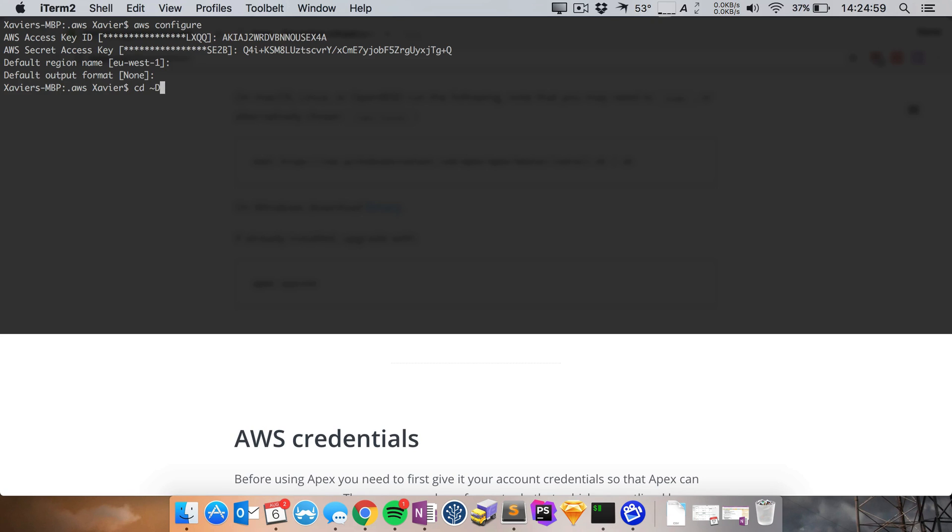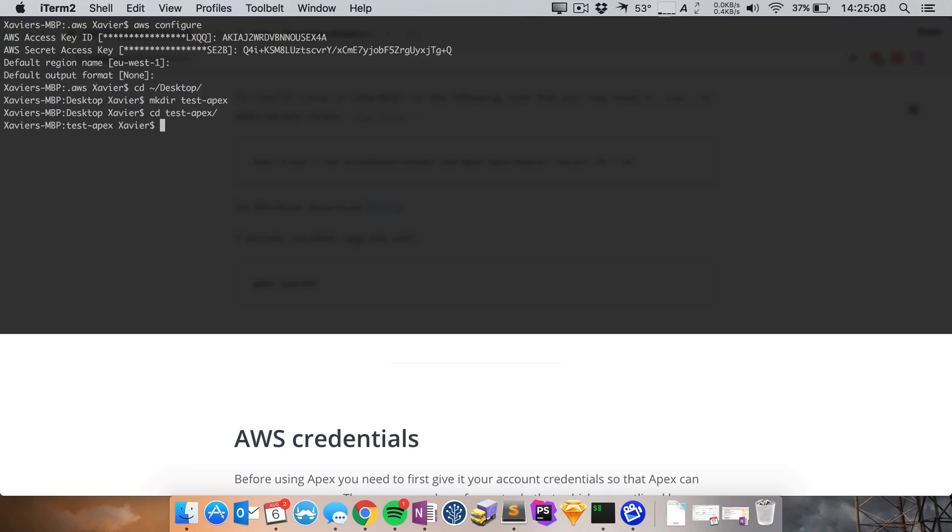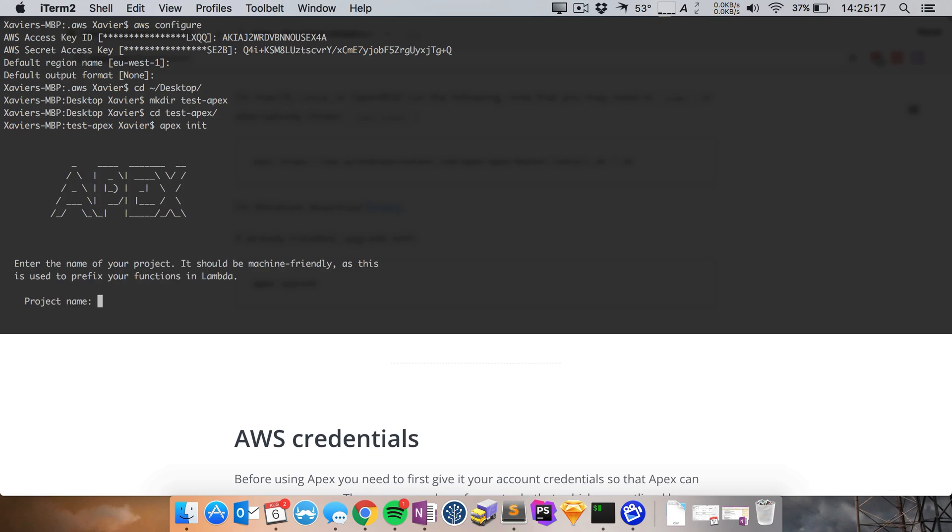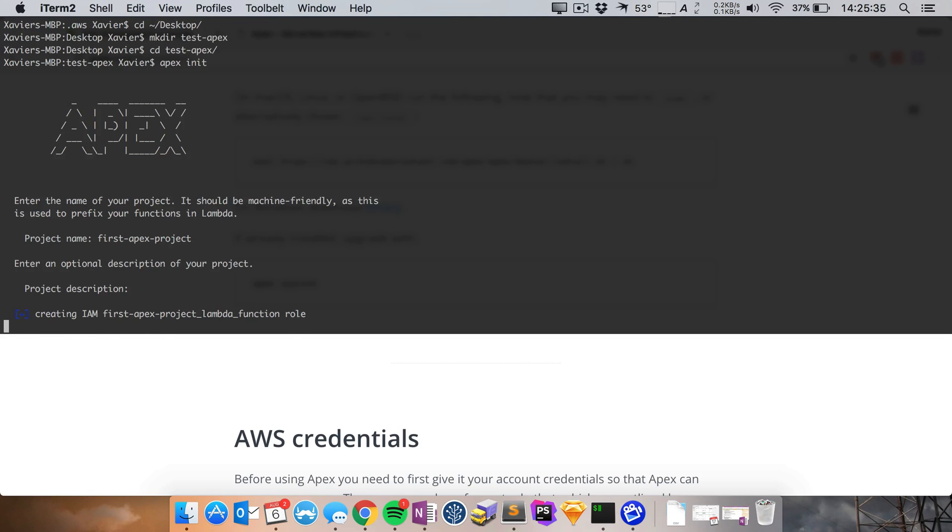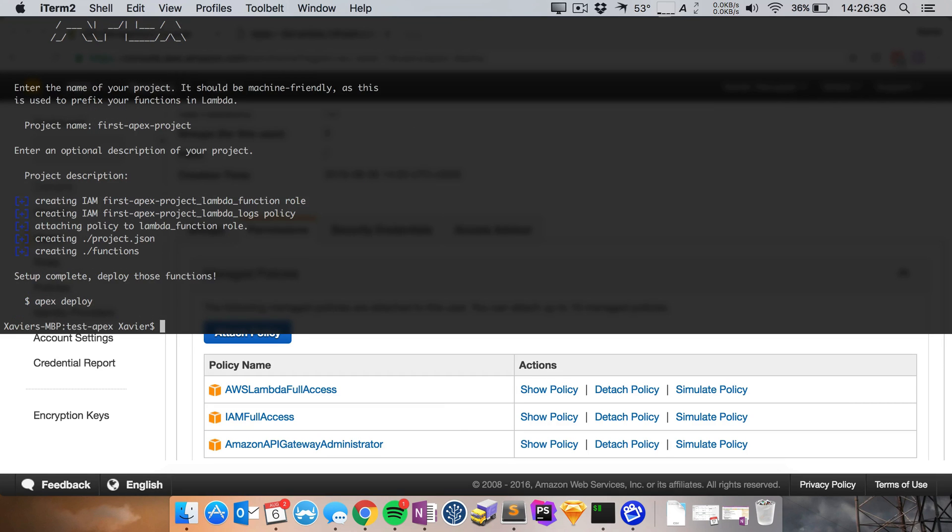Let me go to my desktop and let me create a new directory. Let's say testApex. Let's go into that directory. And now we can run Apex init and Apex init will actually configure a brand new project for us. So it now asks us our project name, we're going to call this project first Apex project. And this is used to prefix our functions in Lambda. So let's do that. I'm not going to give it a description.